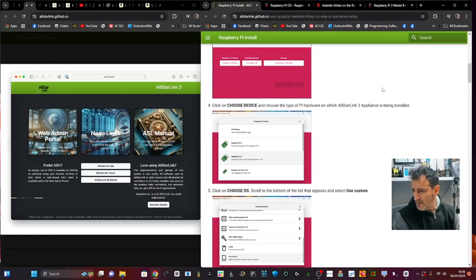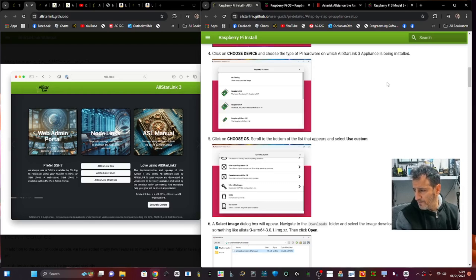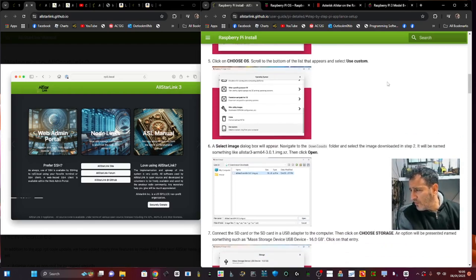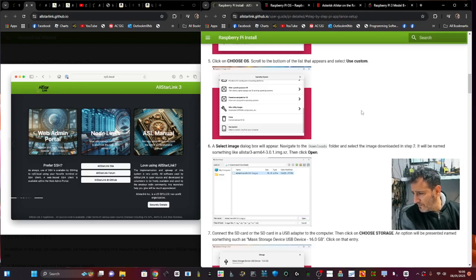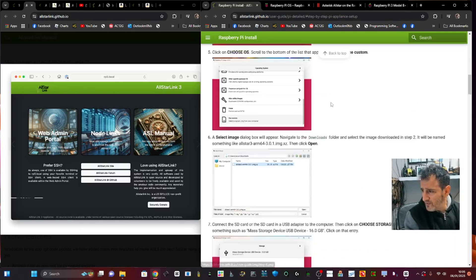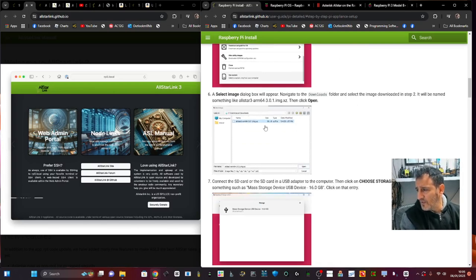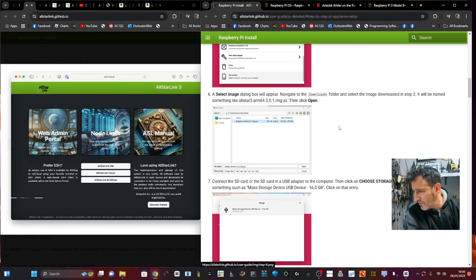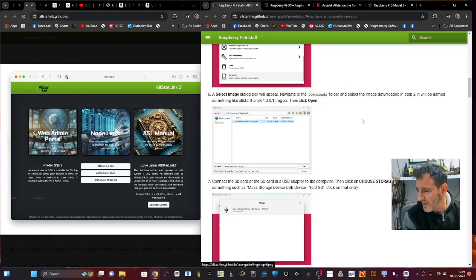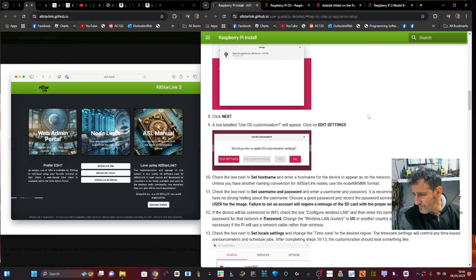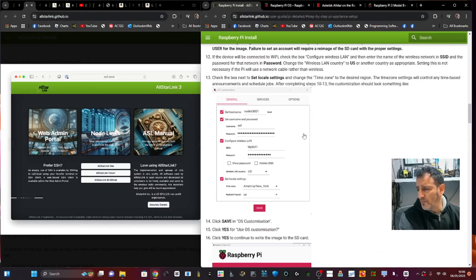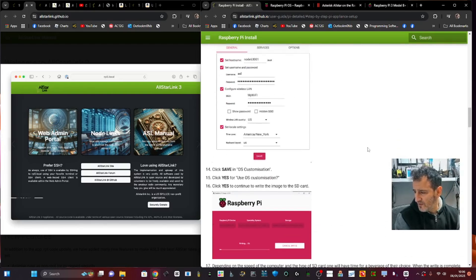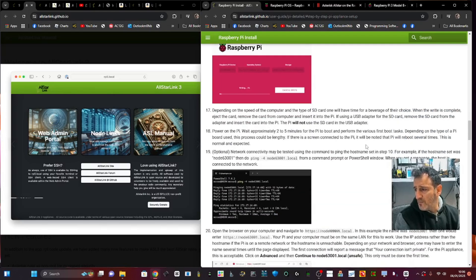You choose your Pi, scroll to the bottom, this appears, and you use 'Custom.' Then there's the image. You select custom, select the image that you downloaded—yeah, that looks like the same one I was looking at, where it ends in .xz. Edit the settings, and then you start to edit these settings with your Wi-Fi password at home, your country, etc., and then you write.